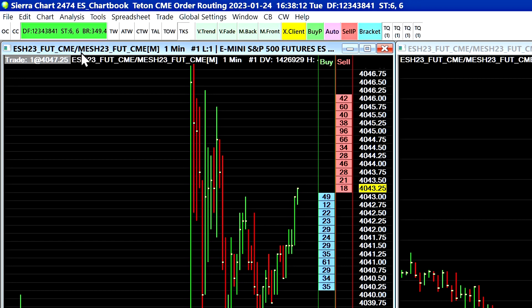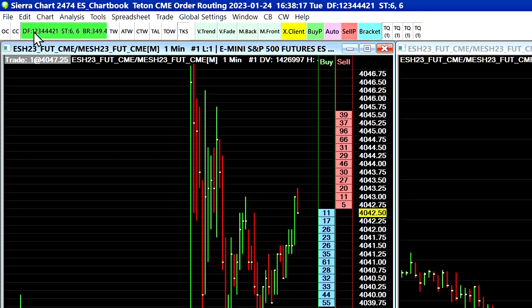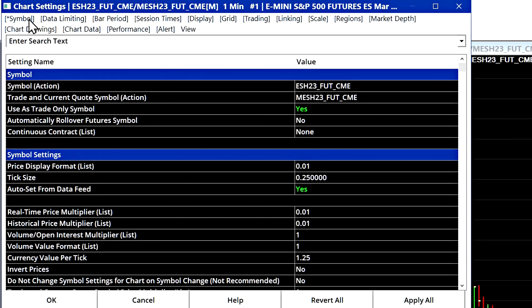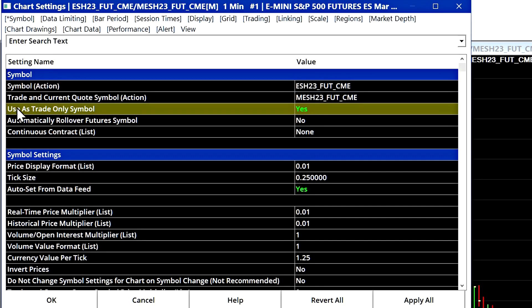So if I go to the chart settings I'll show you that really quickly here. The symbol is ES and the trade symbol is MES and then I have use as trade only symbol set to yes.